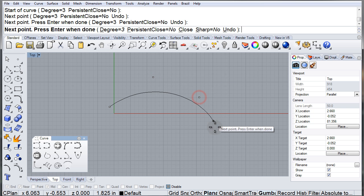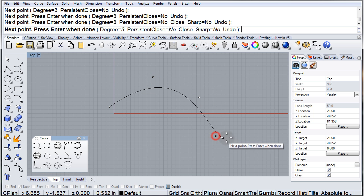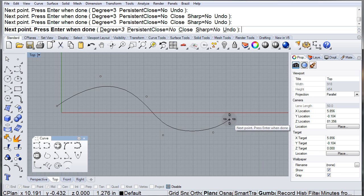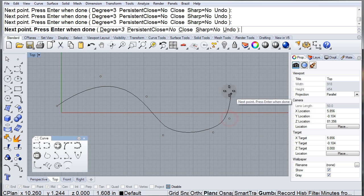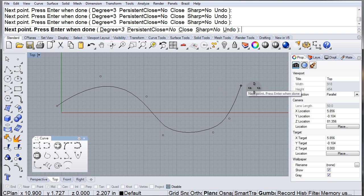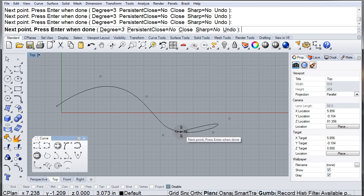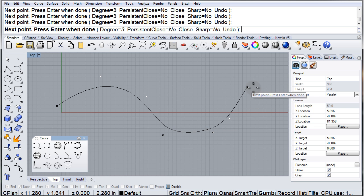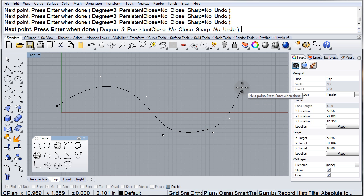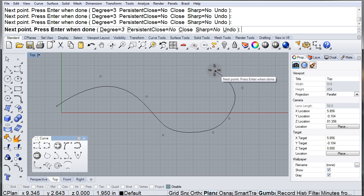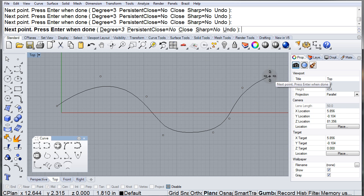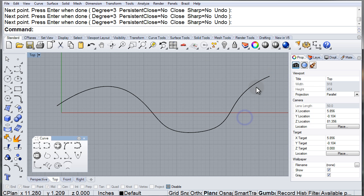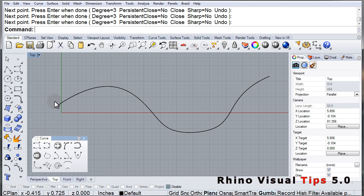The points form control points that are shaping our curve. Notice how that one point that I am holding right now is only affecting past that second point and it stops right before that third point. It does not affect the rest of the curve.